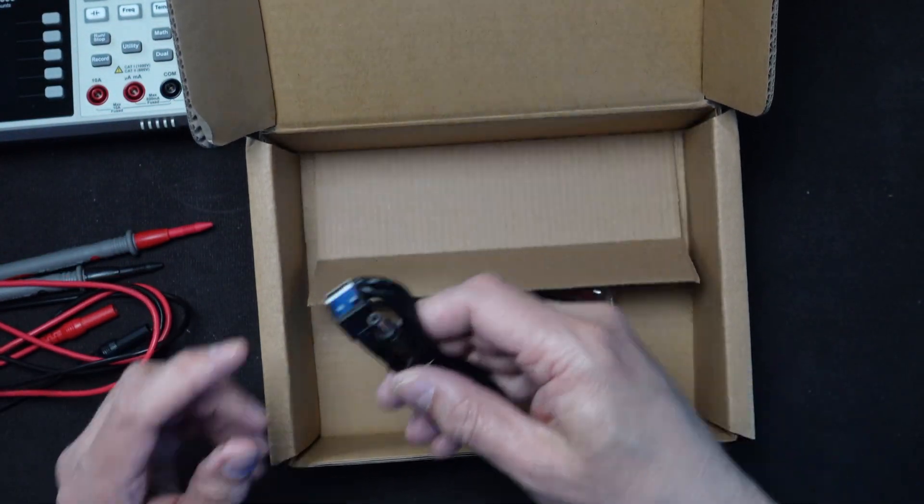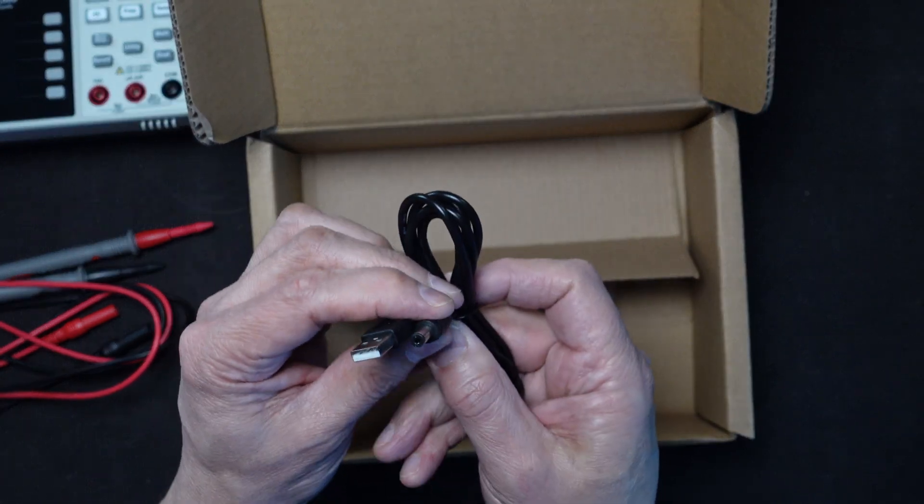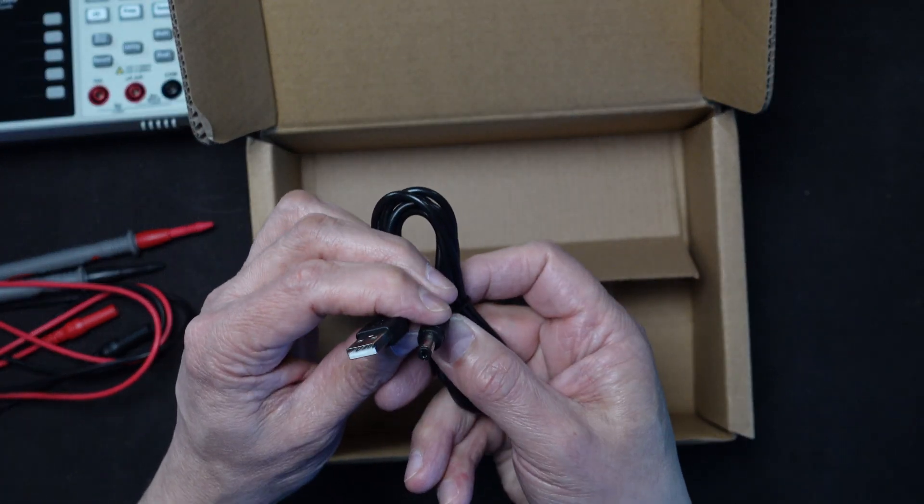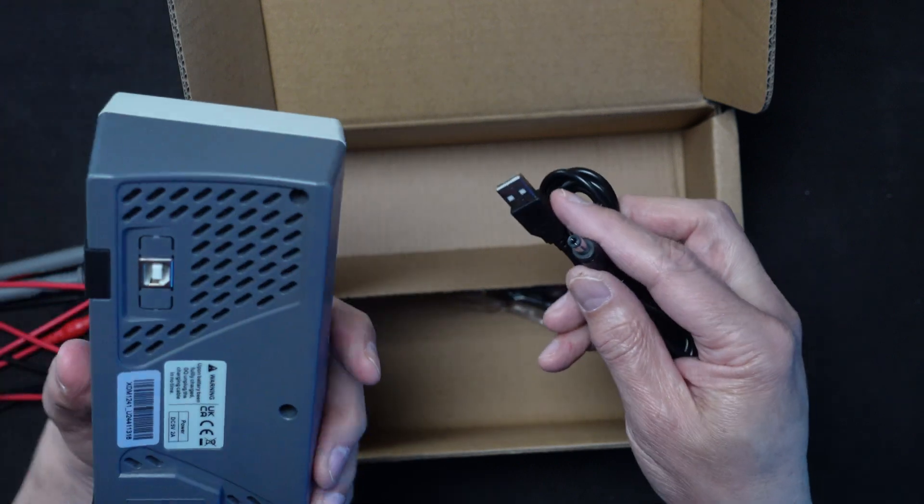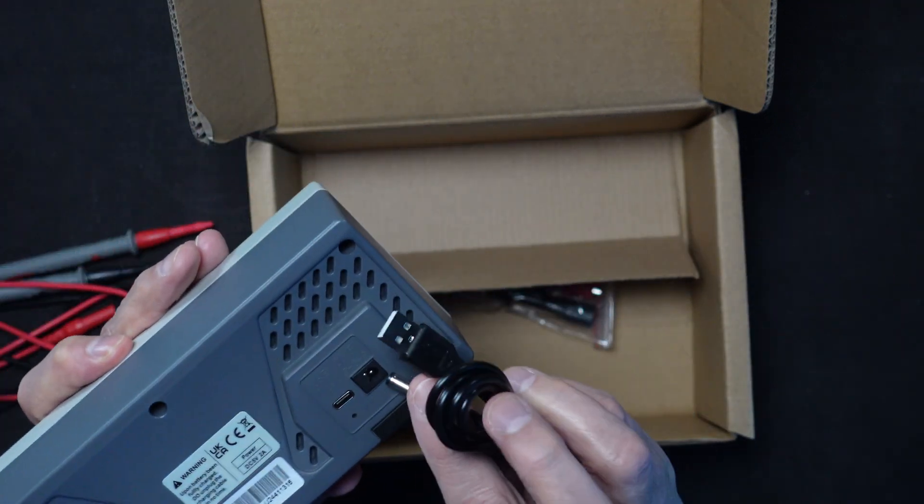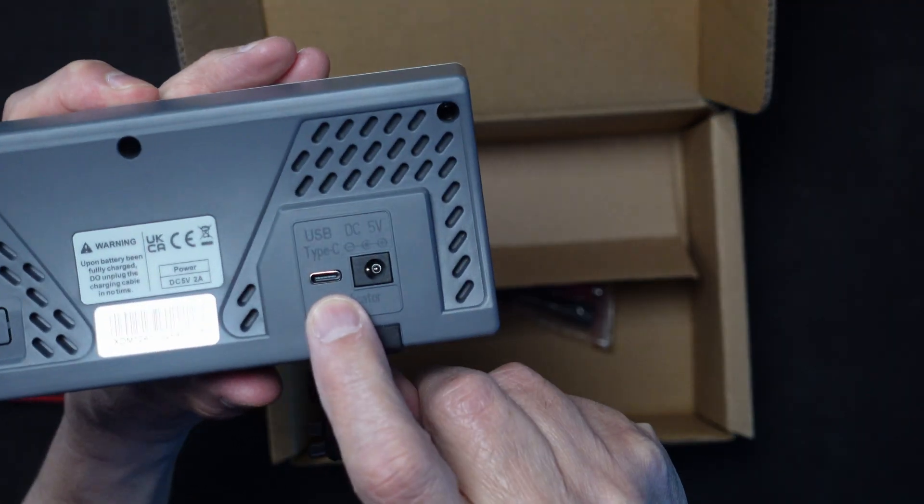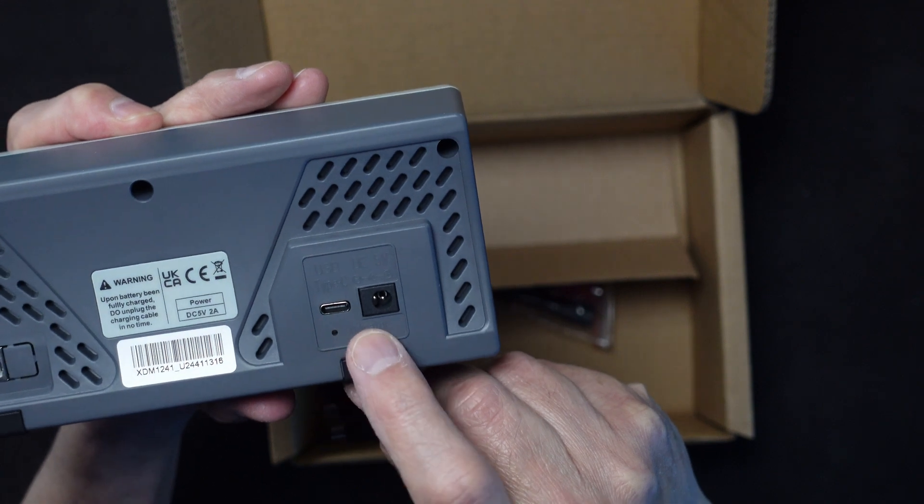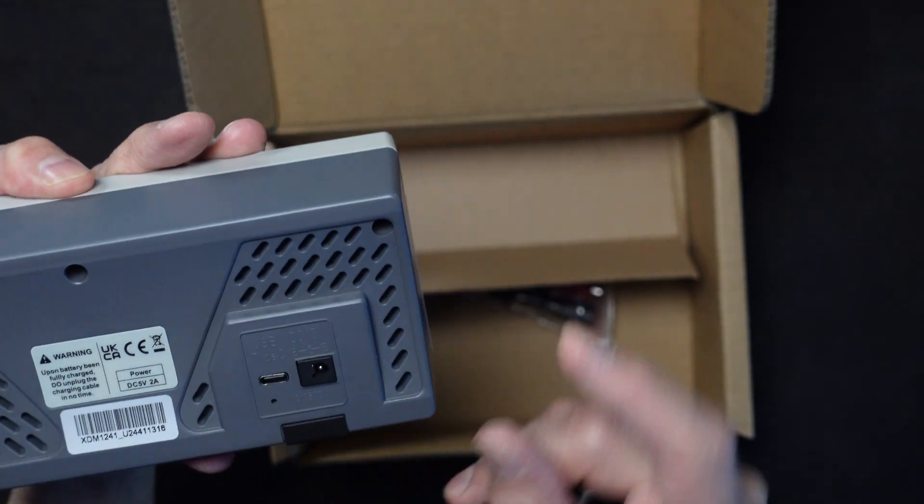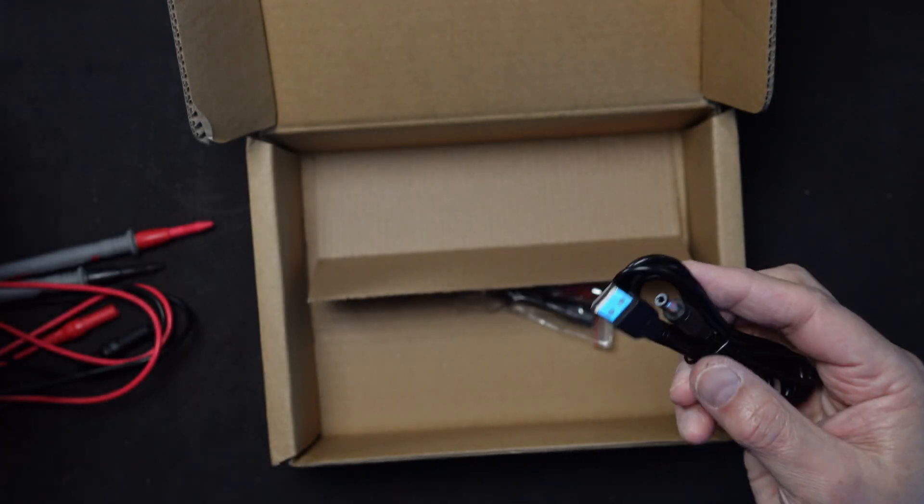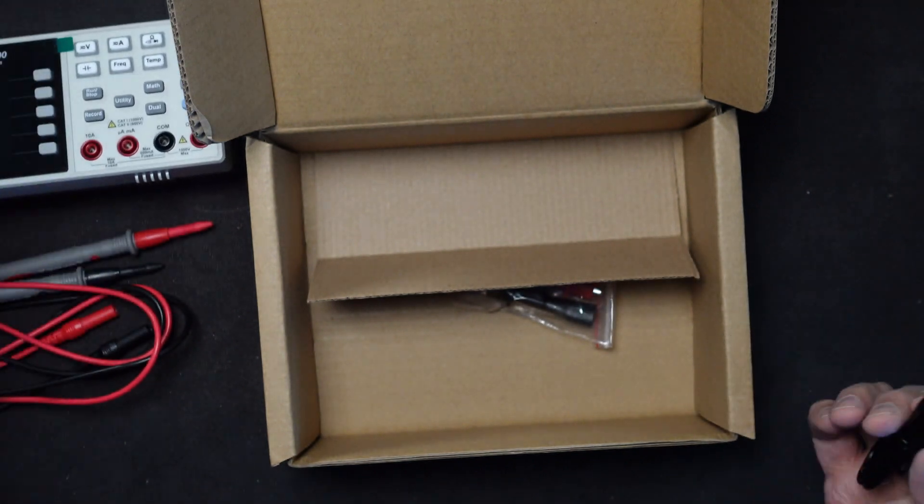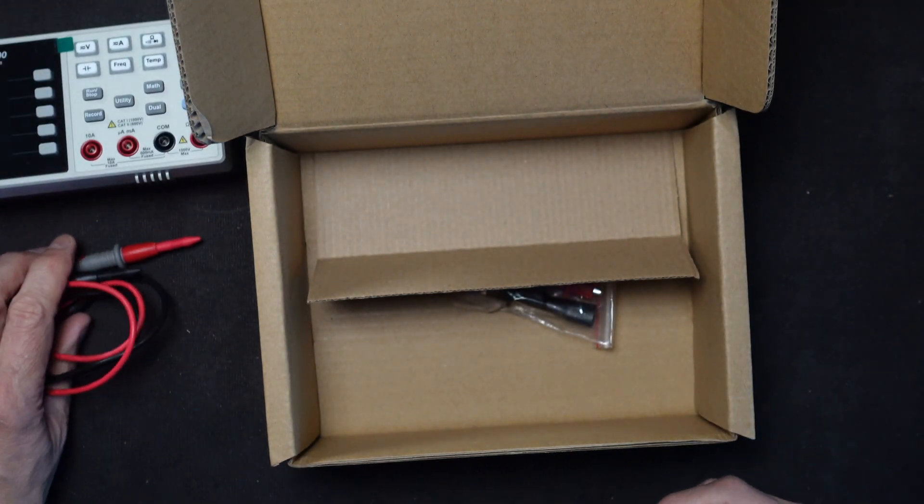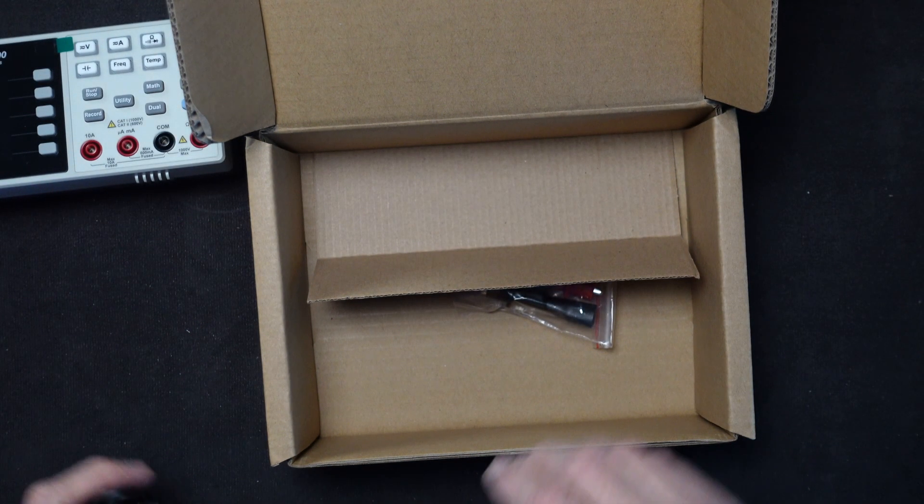We have a power cable. It looks like a barrel connector to USB-A and sure enough, there is a barrel connector here, but it also takes USB type C as its power, which is probably the way I'll do it. I do not see a brick in here though, so I'll have to provide my own for doing the charging of it.